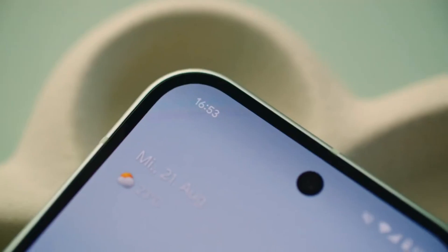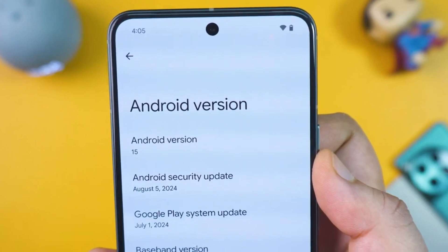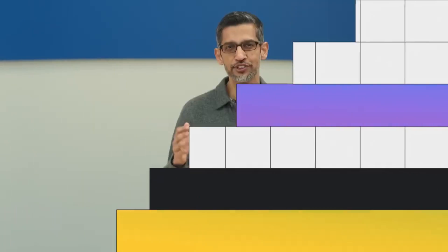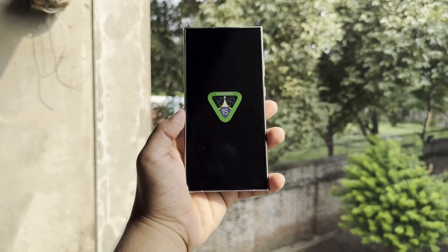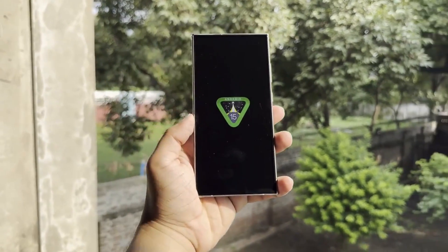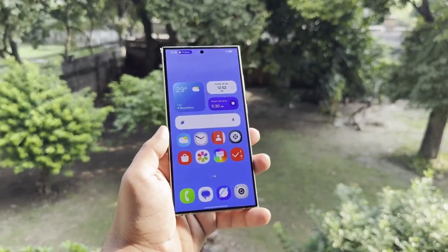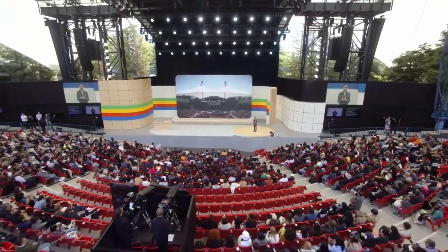For years, Android has used the status bar to show us new notifications with app icons. But have you noticed how the icons are always displayed in subdued or muted colors? It's been this way for a long time. Well, that's about to change. With Android 15, Google is making it possible for those icons to appear in full color.